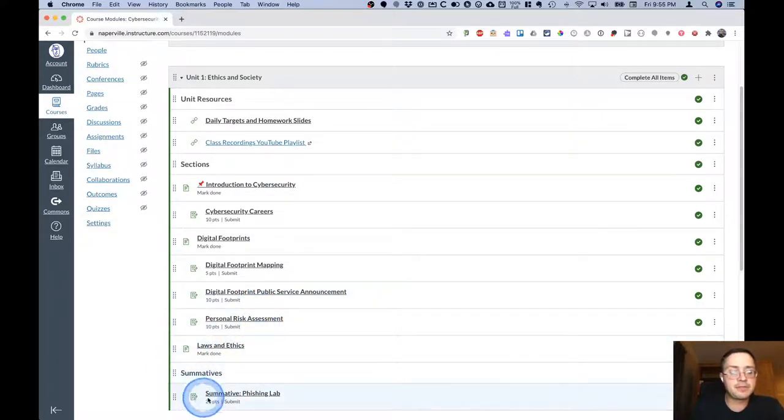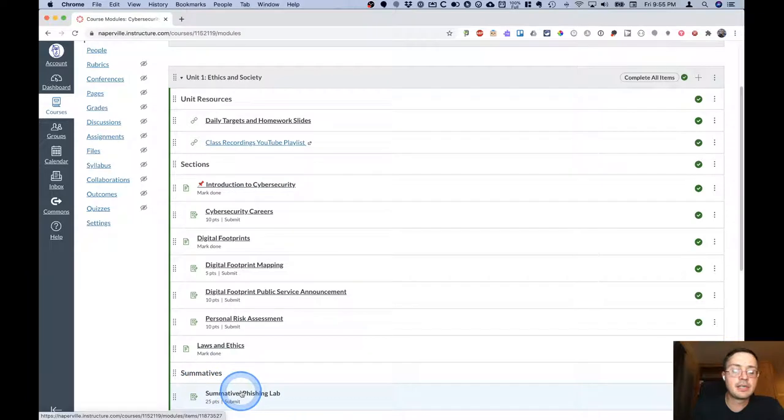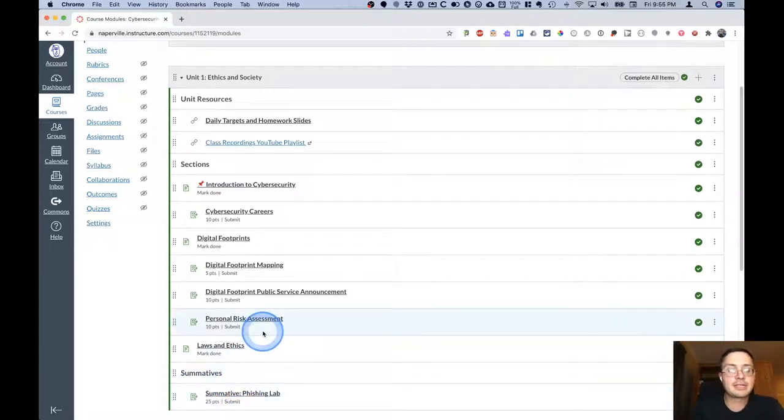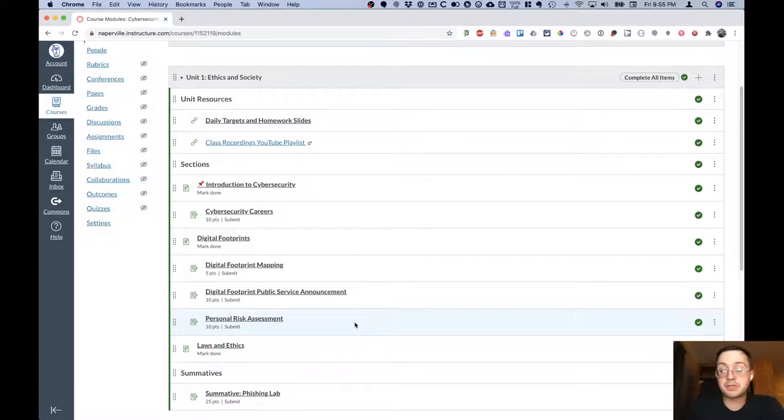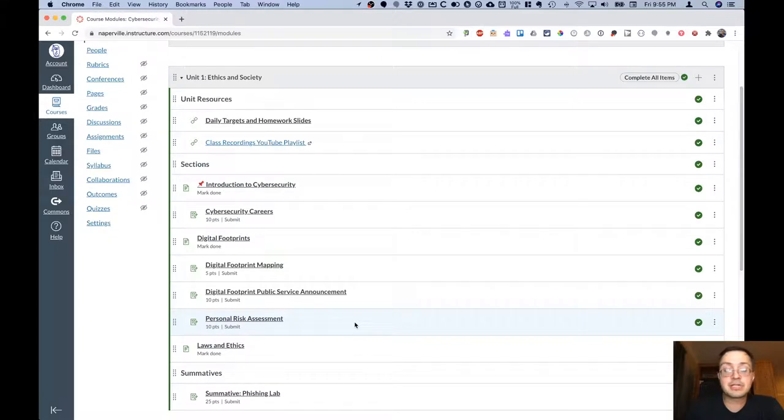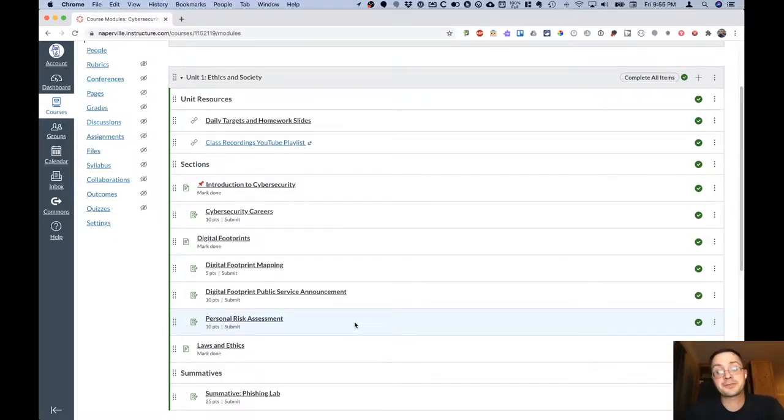At the bottom of the module will be our summatives for that particular unit. I hope you have found this overview of your Canvas course to be useful. Please don't hesitate to ask if you have any questions or if you have any suggestions on how to make it better. Thanks so much.